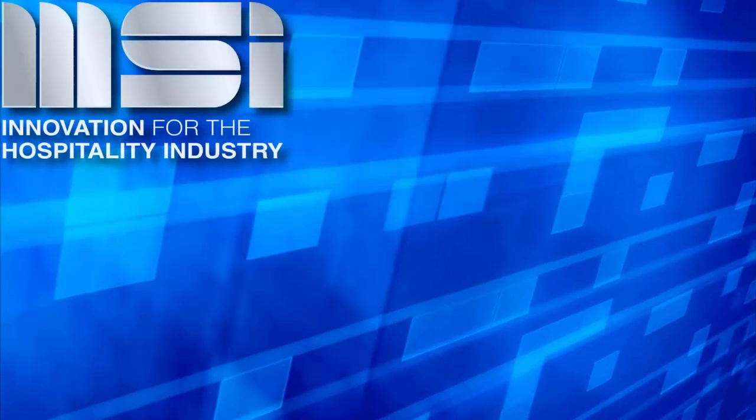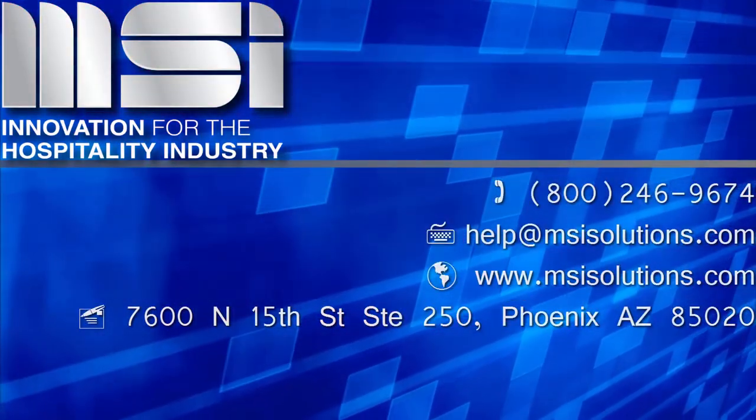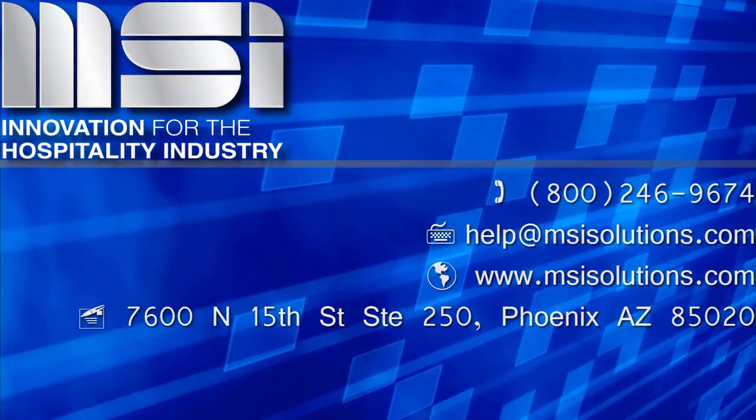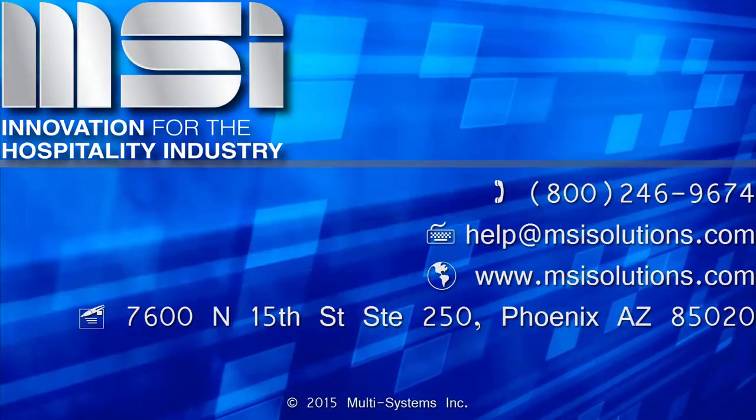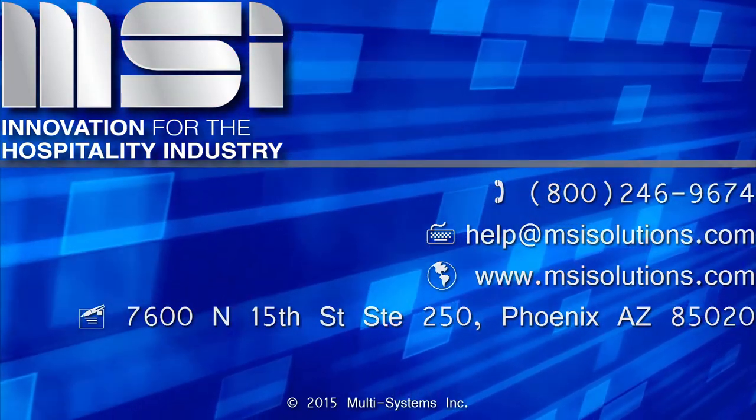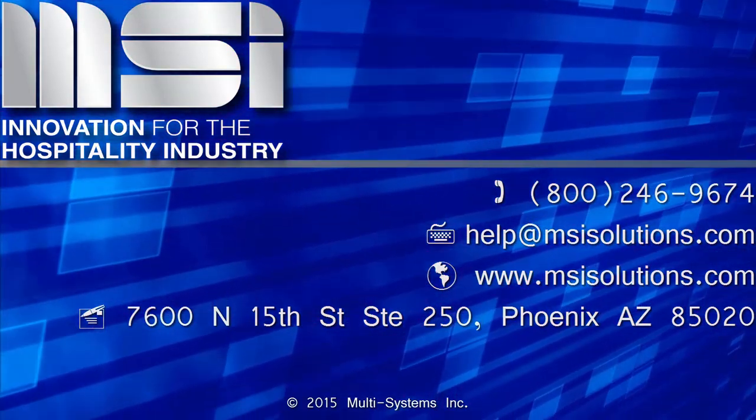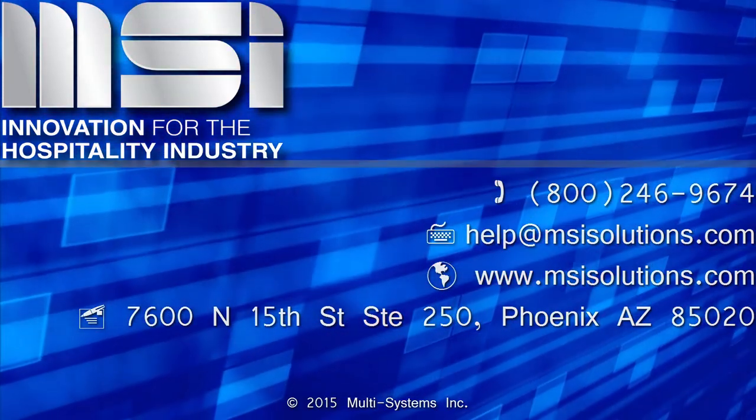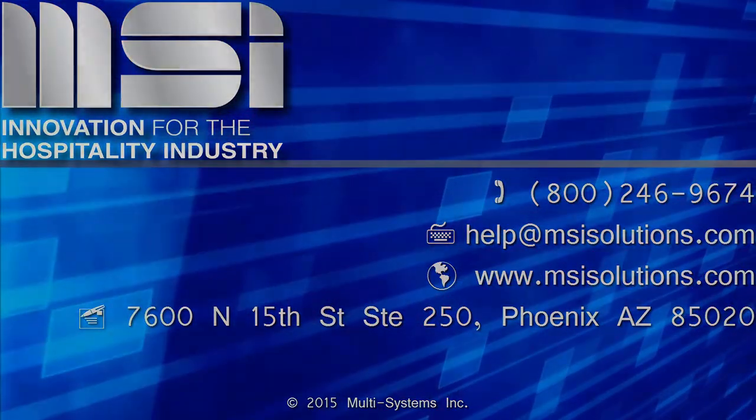Thank you for taking the time to view this video. Please feel free to contact your Account Manager or our Customer Support Center for additional questions.